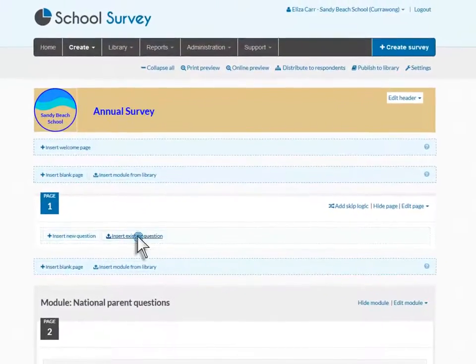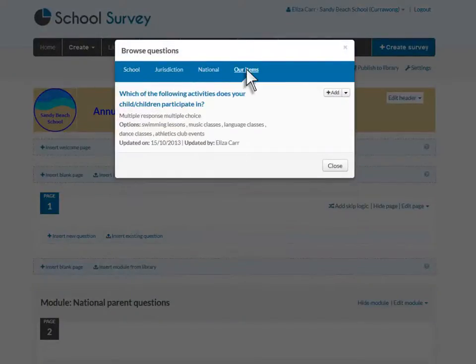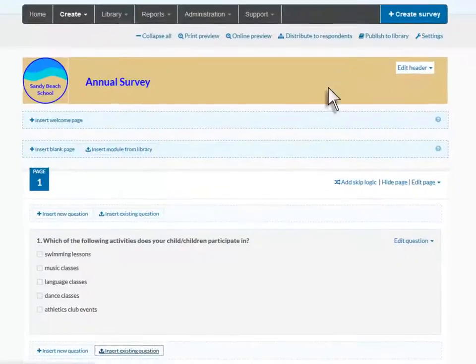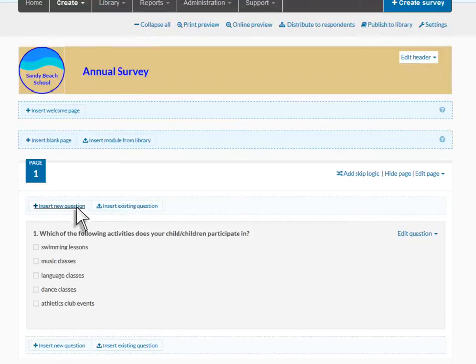You can insert a question from a library or an unpublished question that you or your team have created. Next, we'll insert a new question.